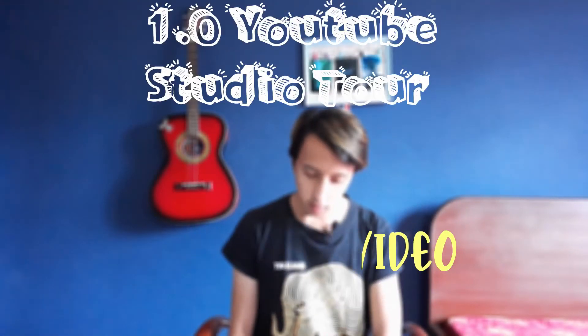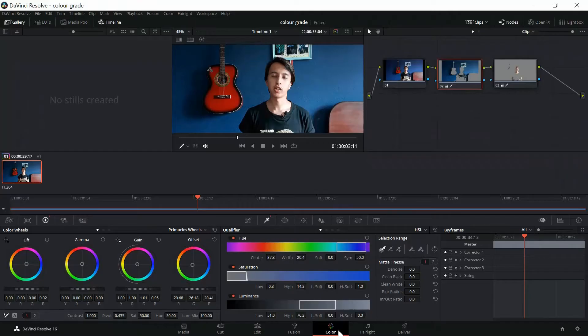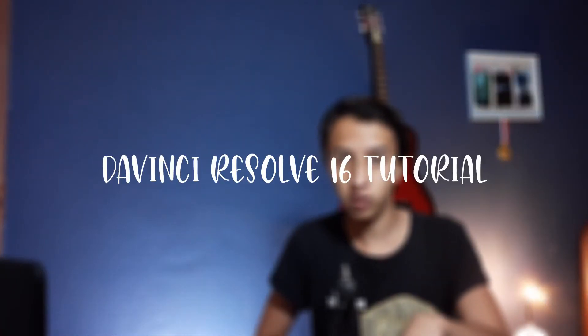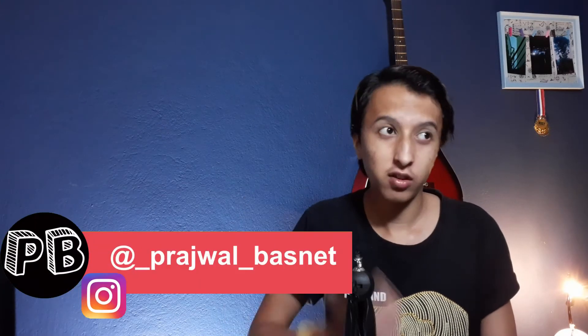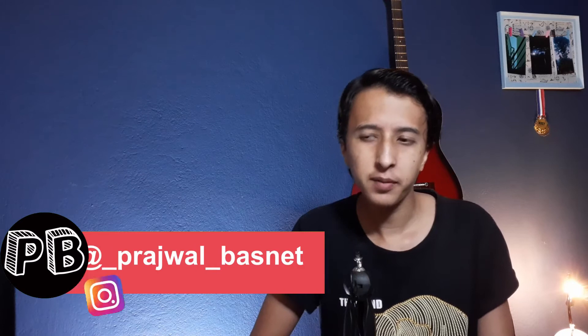In this video, I'm going to show you how I color grade my YouTube videos for beginners in DaVinci Resolve 16 video editing software. If you use Premiere Pro, Final Cut Pro, or other software like that, you still may be able to do this because this is a very beginner-friendly tutorial. Without any further ado, let's begin.